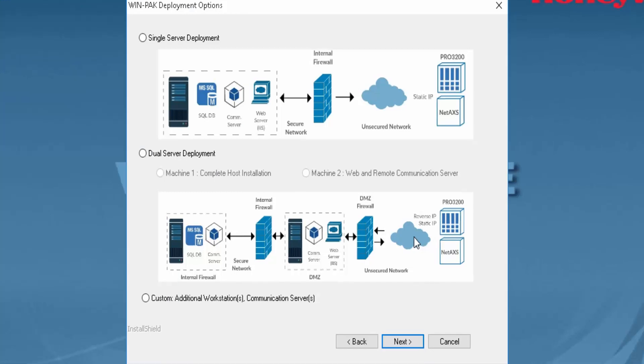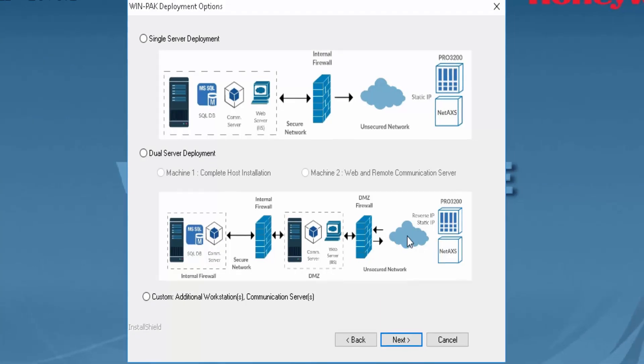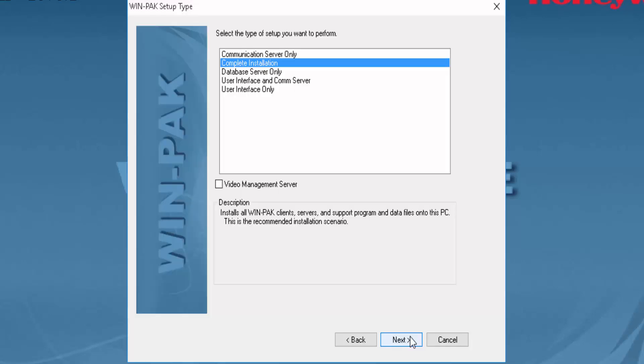This is a key point where you will make the distinction between a full installation and a client installation. For a client installation, you'll select Custom, Additional Workstations, and select Next.